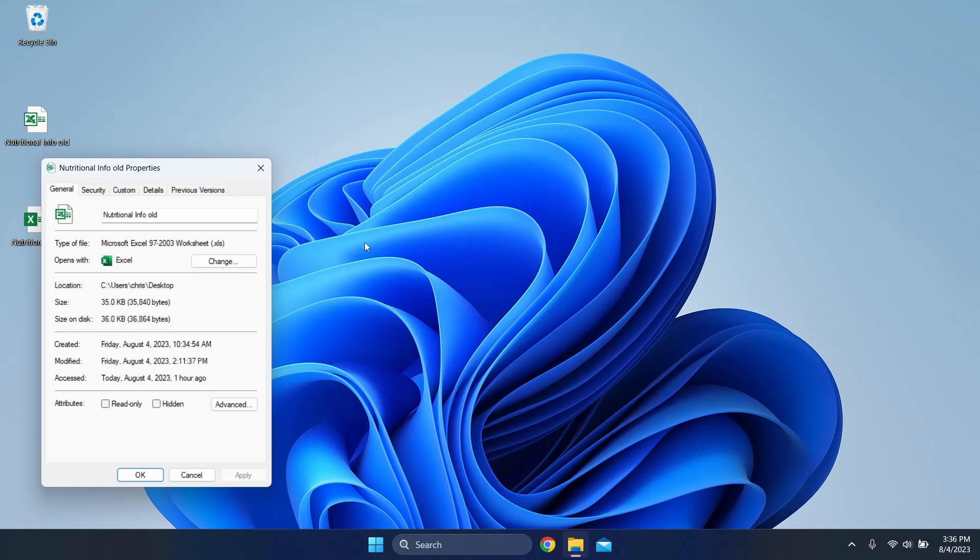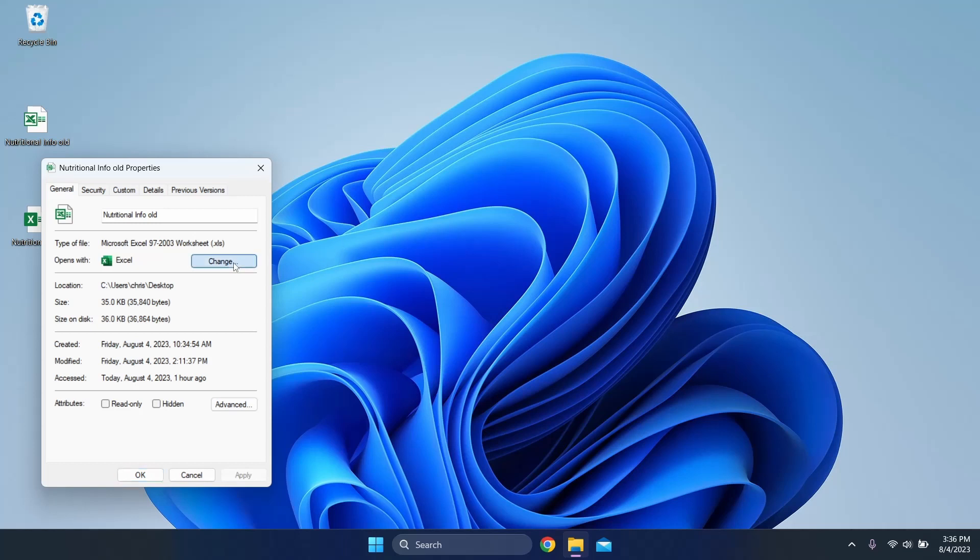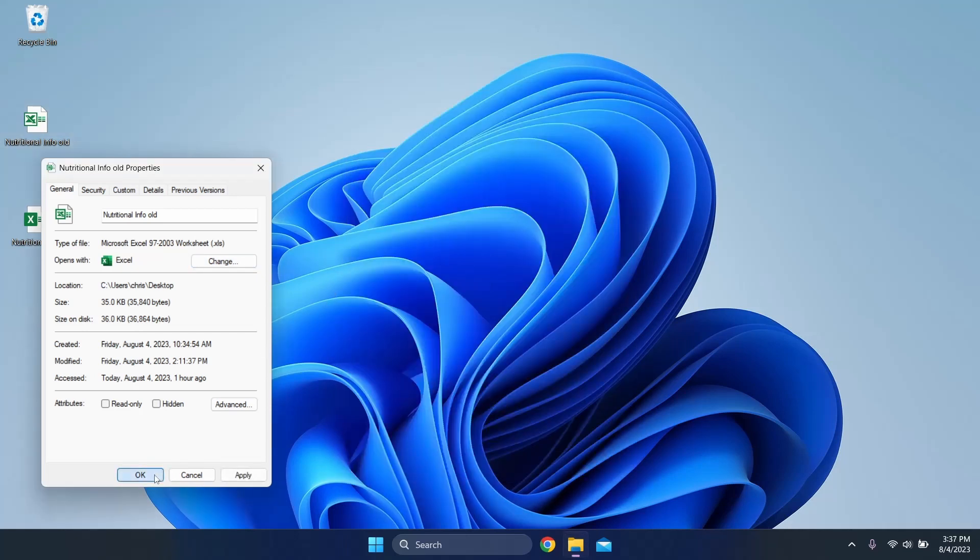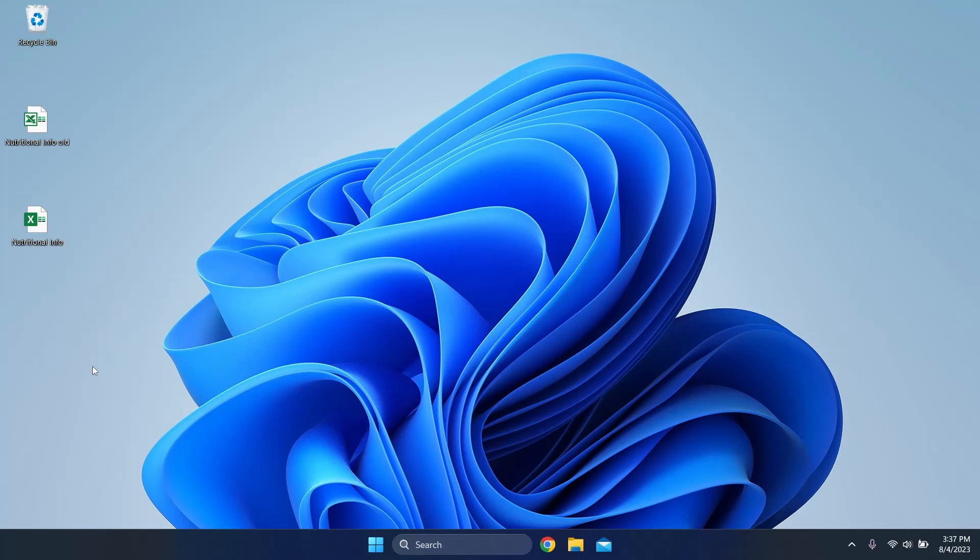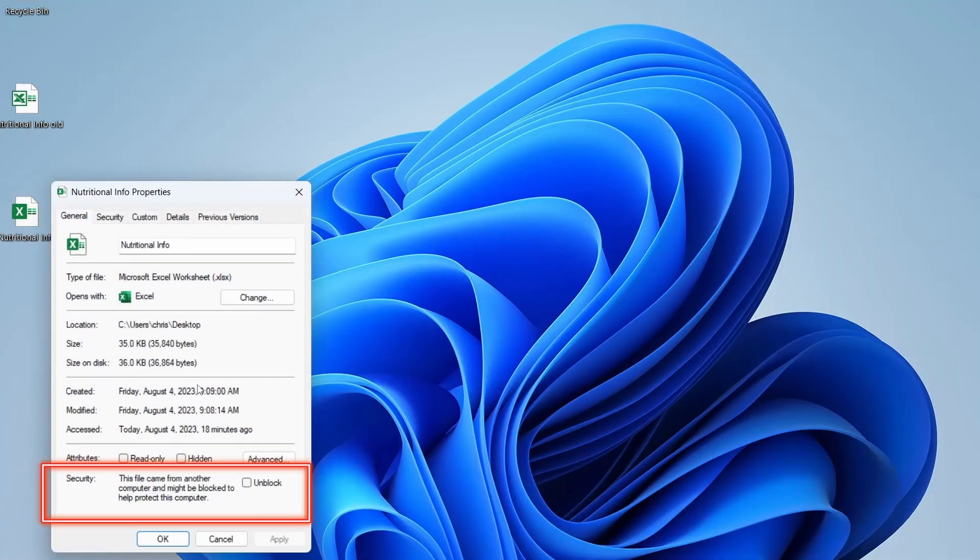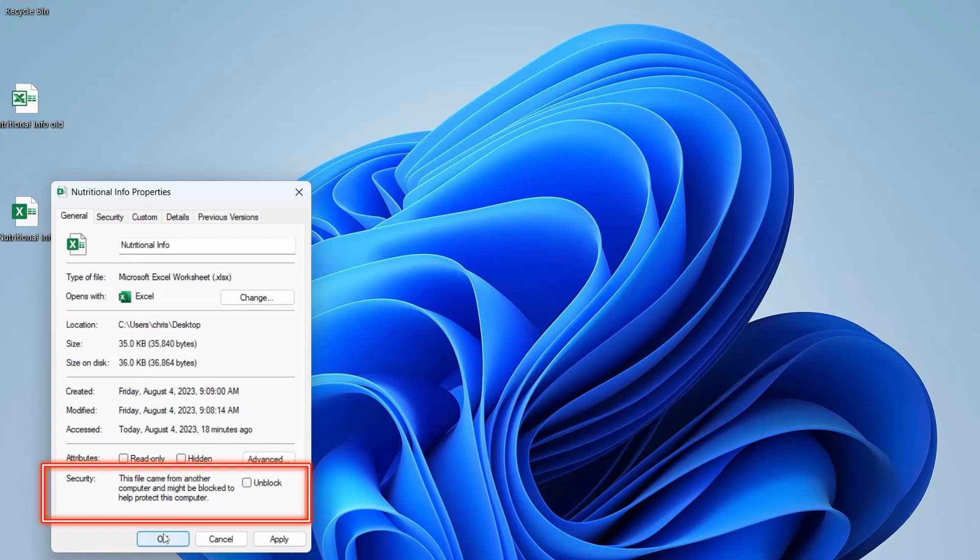But I also want you to take note of what application is used to open the file. The default should say Excel. If it's not listed as Excel, click the Change button and update the setting. Hit OK to apply your changes. Furthermore, if you saved the file directly from an external source, you should see a section at the bottom of the Properties window on the General tab that doesn't exist for your original documents. Under Attributes, there is a security label indicating that the file's source is from another computer. Just make sure that the Unblock checkbox is not checked.